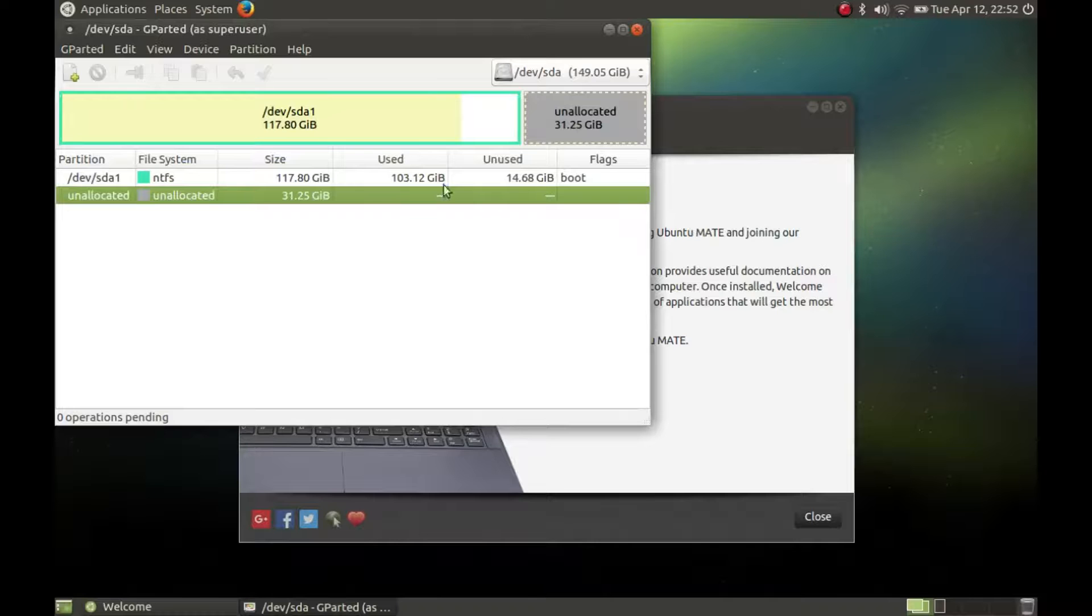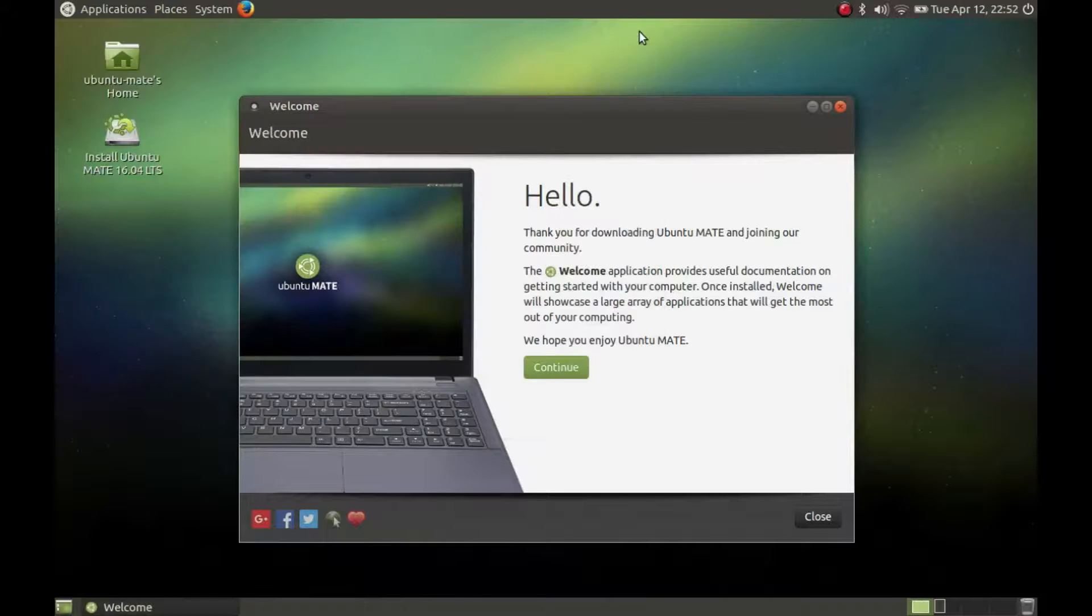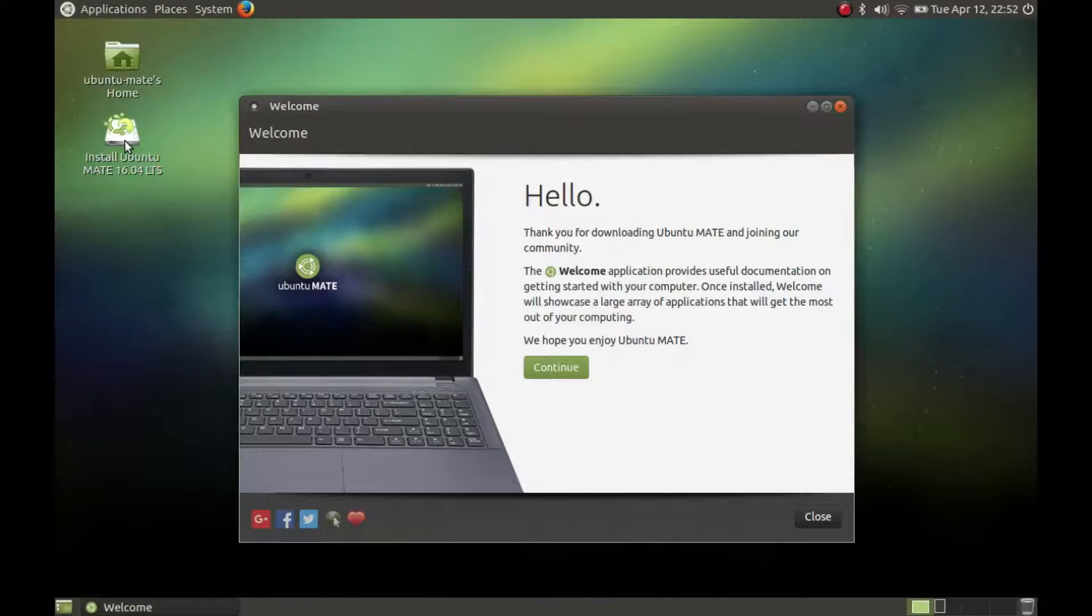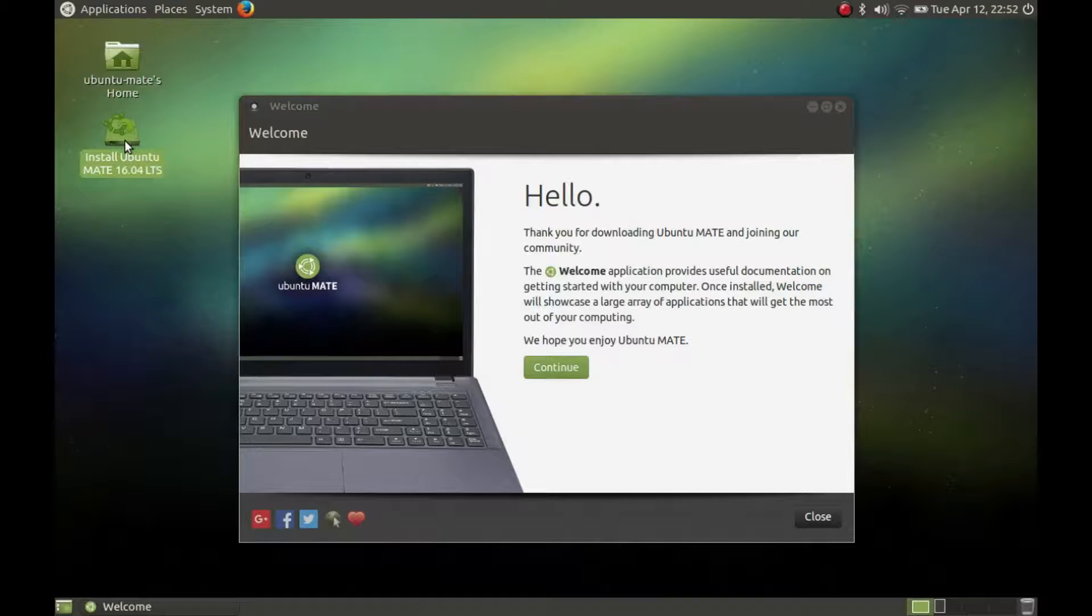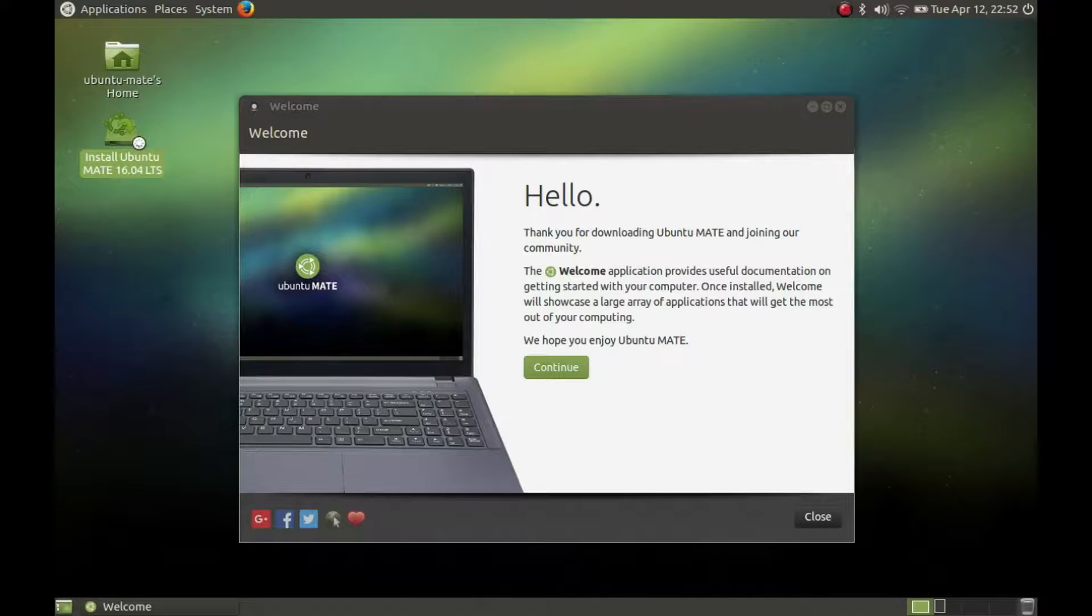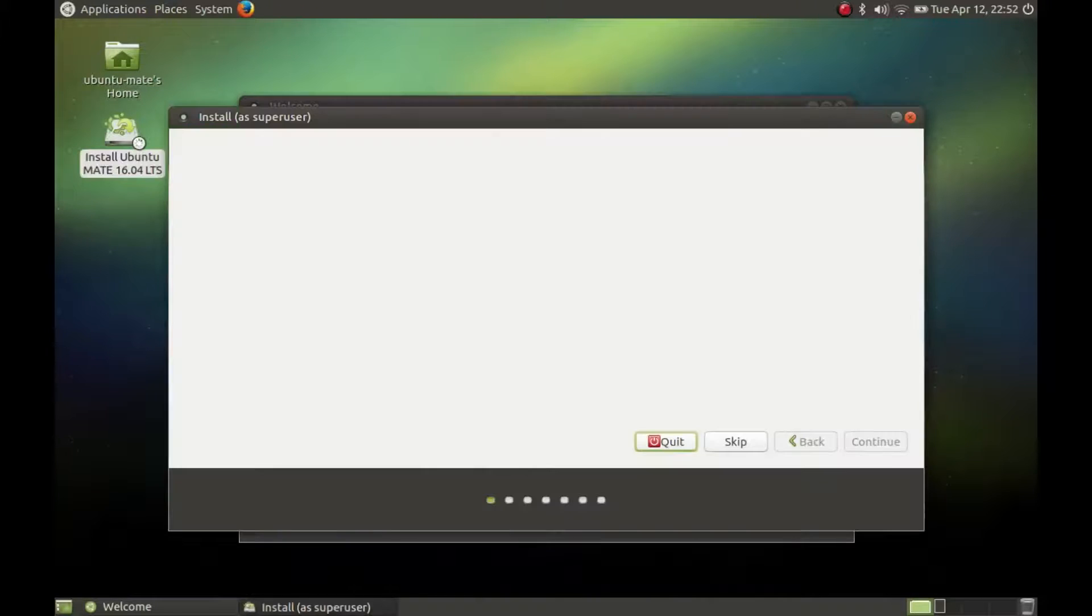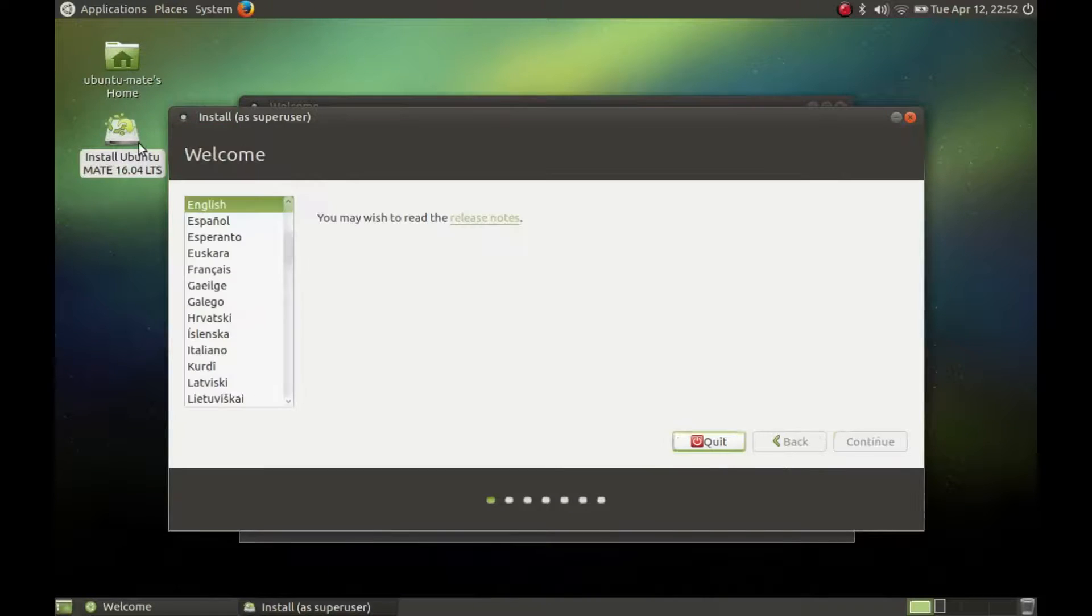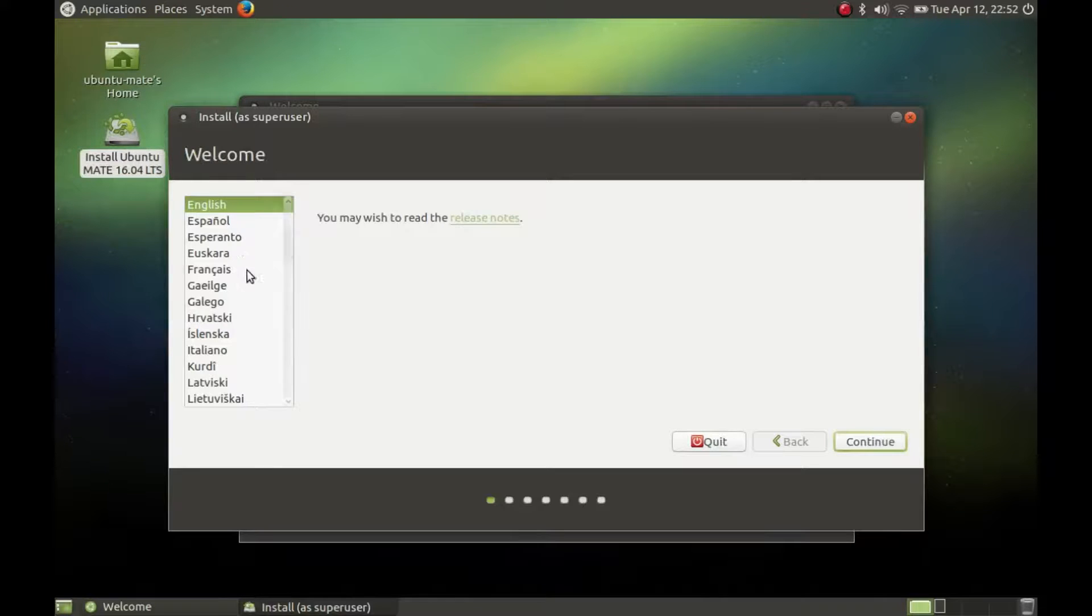After the resize is done, we can start with the installation. Double click on the desktop icon to install Ubuntu Mate 16.04 LTS. Select your preferred language and press continue.